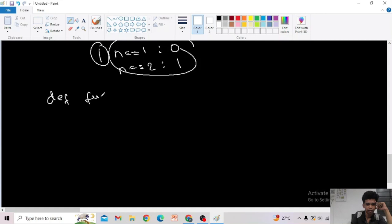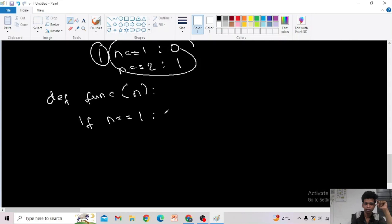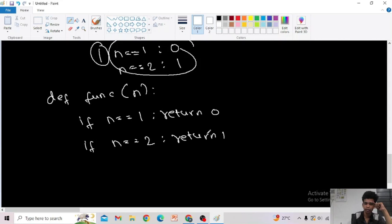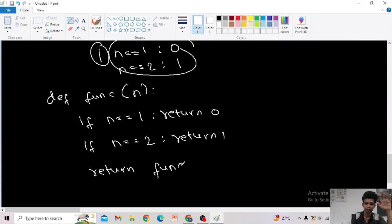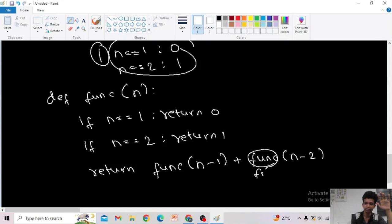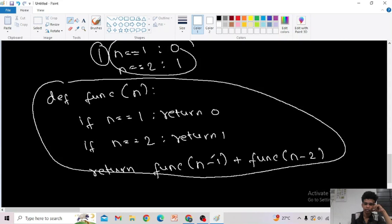Let us write the code. Define the function with input n. Base case: if n == 1, return 0; if n == 2, return 1. If neither base case is hit, execute the body of the recursion: return fib(n minus 1) plus fib(n minus 2). This is the code for the nth term of the Fibonacci series.